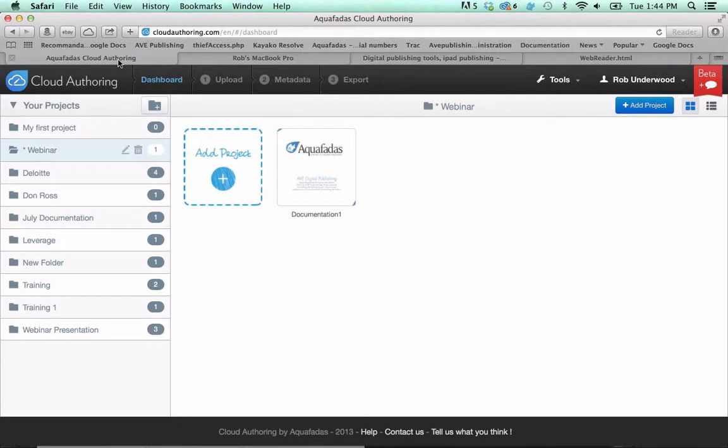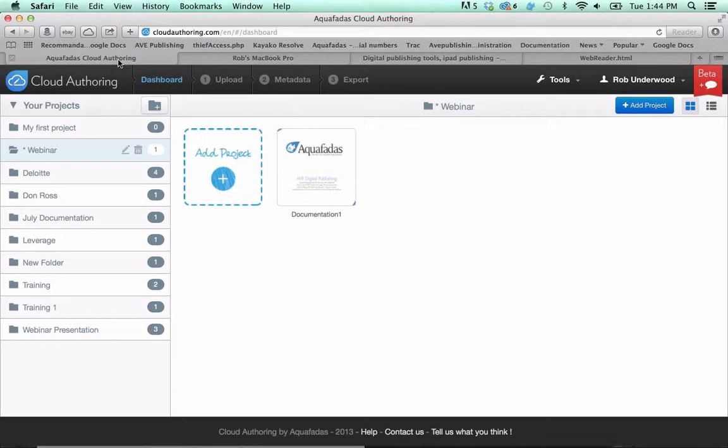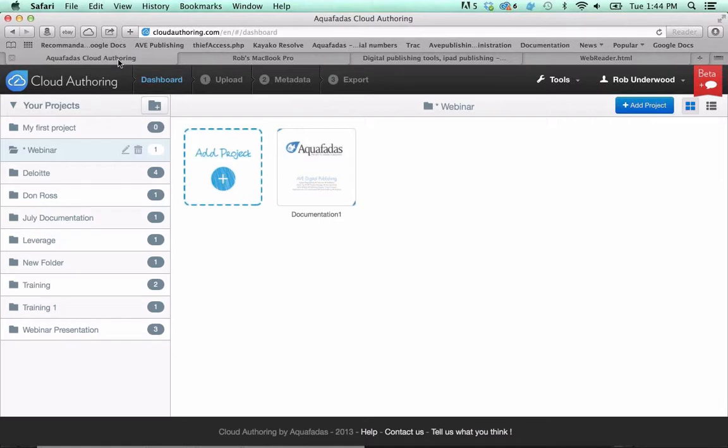The Aquafadas cloud authoring tool lets you automatically convert PDF, JPEG, PNG, or TIFF files into AID files, which are for apps, EPUBs, or even web reader files. All of this work is done from right within a browser window without using InDesign. It's a content creation tool that can replace the need for the InDesign plugin. This solution supports features such as live hyperlinks and interactive TOC, copyrighted guided reading, movies, slideshows, much more.